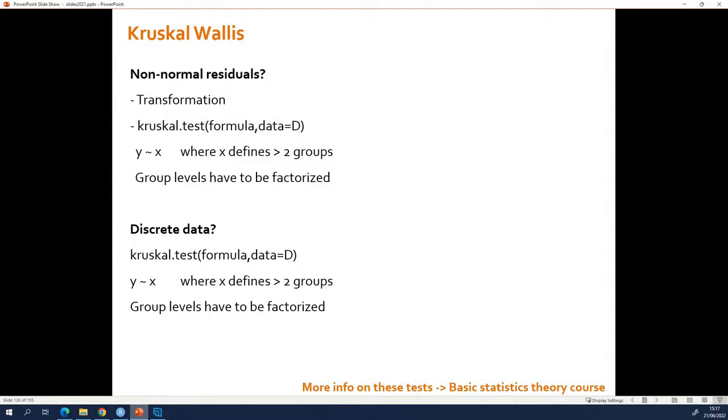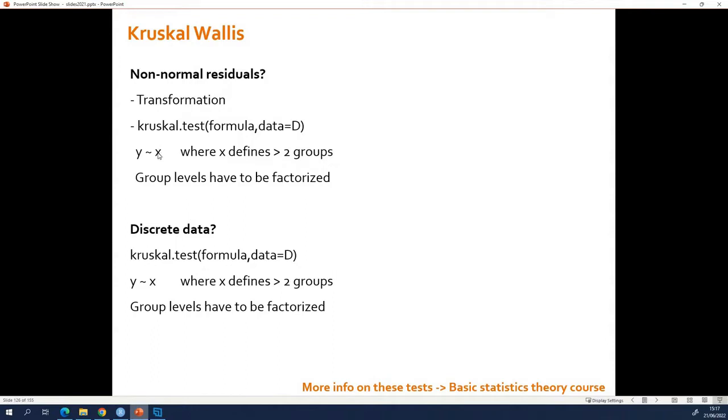The non-parametric counterpart of a one-way ANOVA is a Kruskal-Wallis test. If the residuals are not normal, you do a transformation or you go for this function. How does this function work? Exactly the same as LM. It needs a formula that looks like this, where X will define more than two groups. Then you are in the case of the Kruskal-Wallis test.